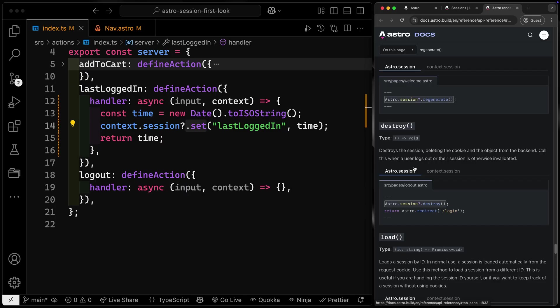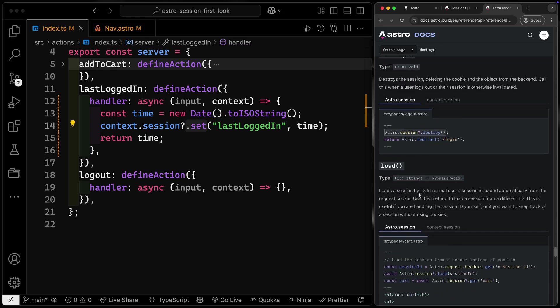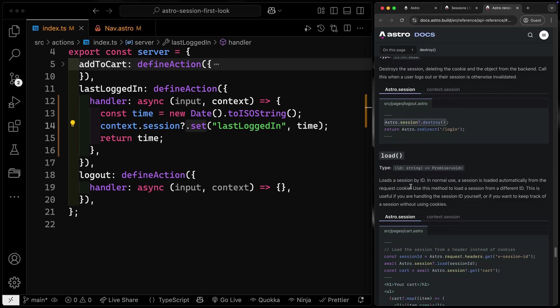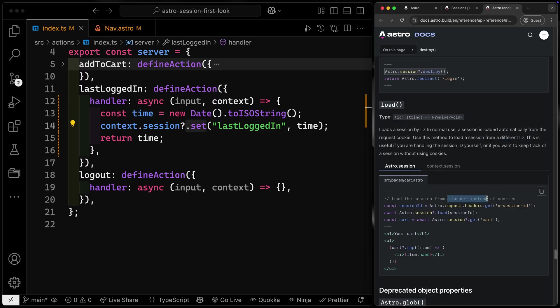Destroy is used when you log a user out, because this is session storage, not something permanently tied to their account. There is also a load method, which loads a session by its ID. Normally you wouldn't use this — you'd just use get. You'd only do this if you want to load a session from a different ID, so you can basically manually roll your own without adding a cookie. Hopefully that helps you understand the tools available in Astro session storage.